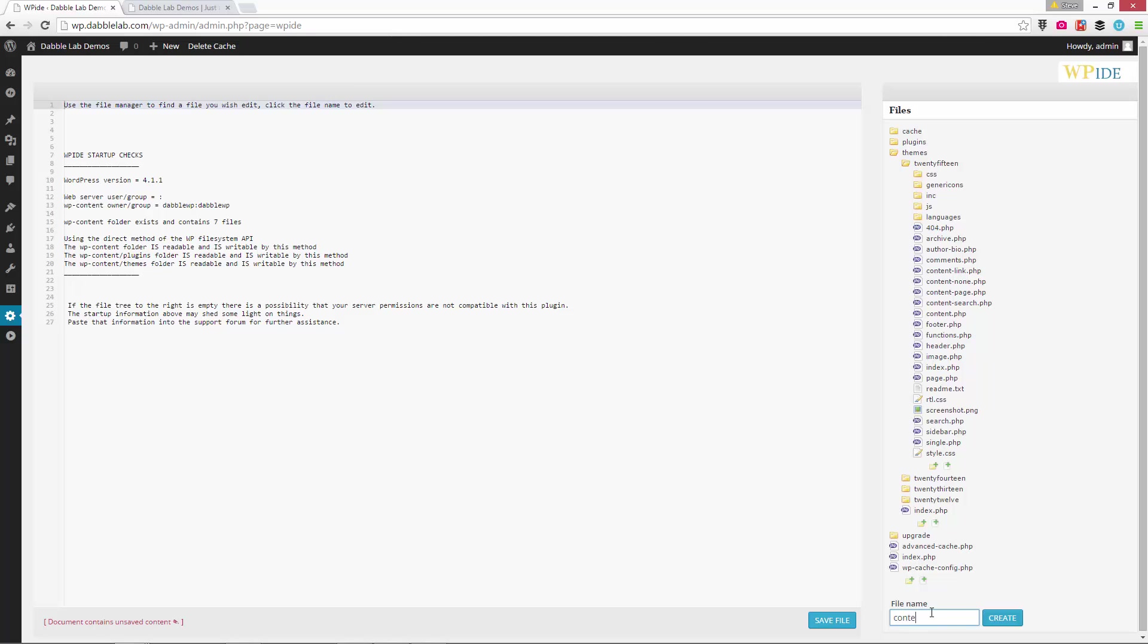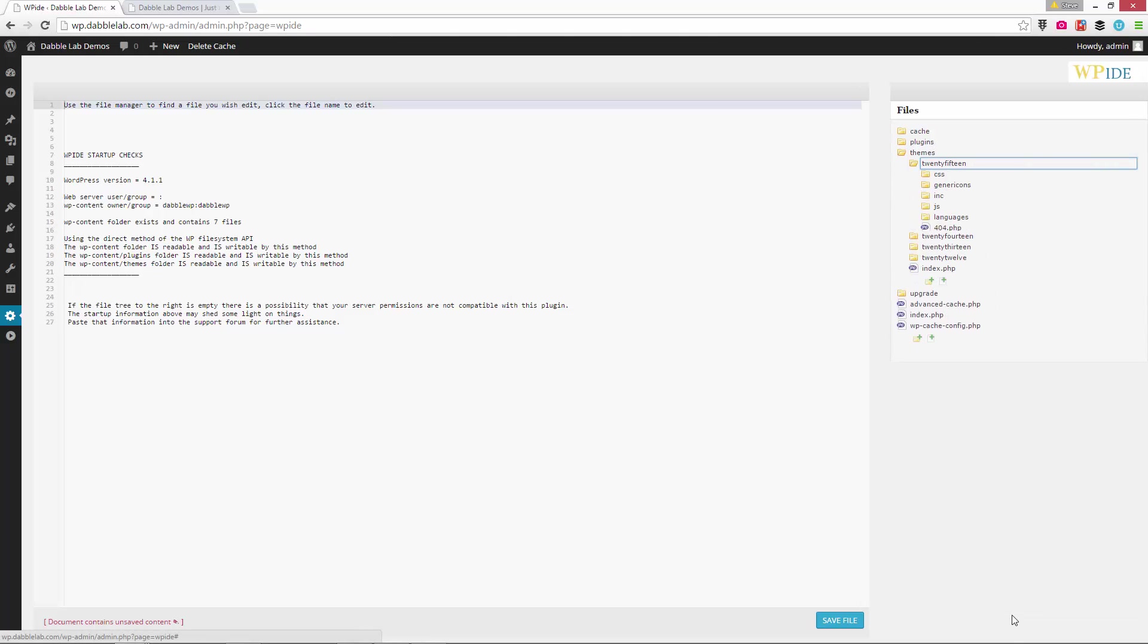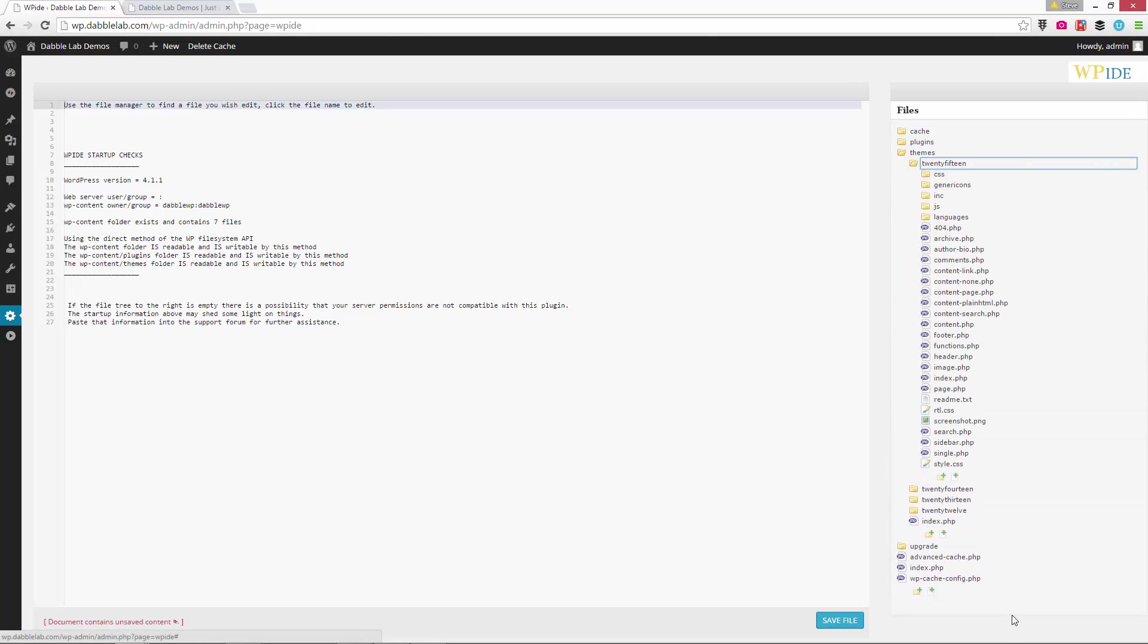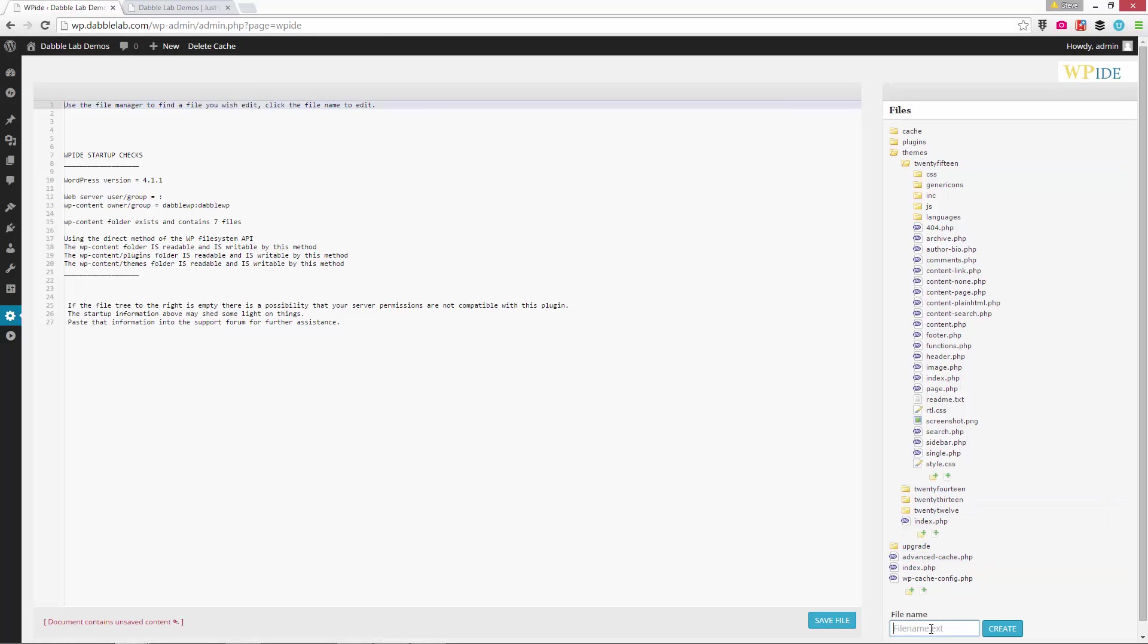They're really both pretty simple. So just a couple of lines of code, nothing too hairy. So the first one we'll call content-plain-html. And the second file is our page template file. We'll call this one template_plain-html.php.